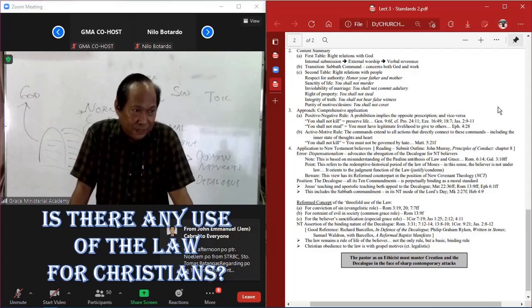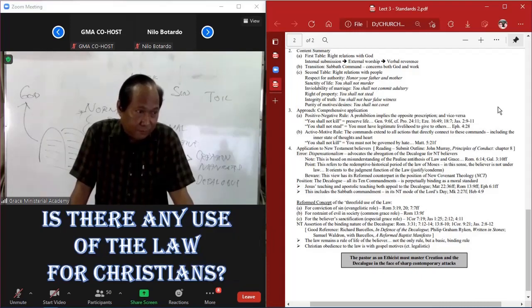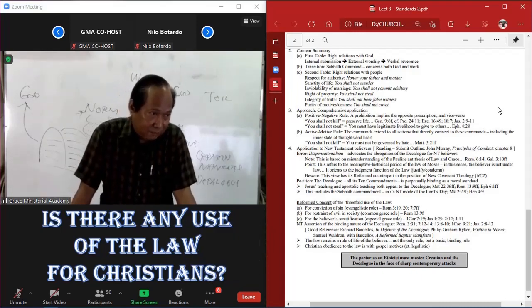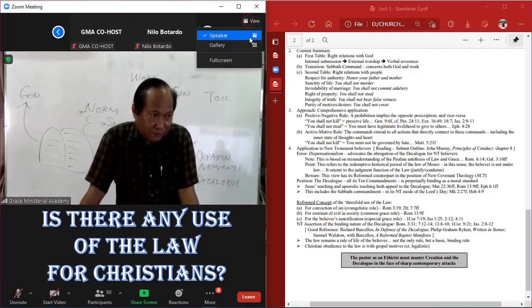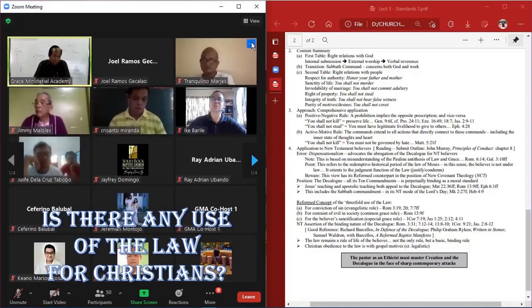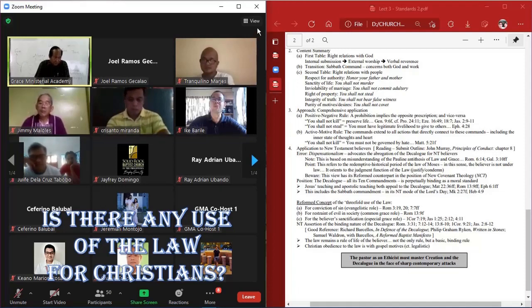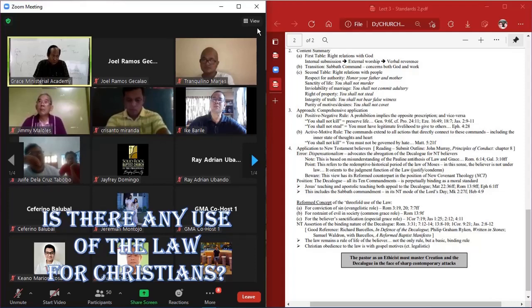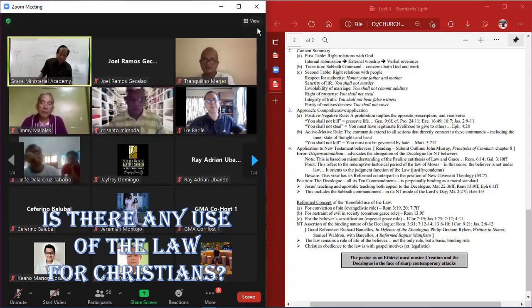From Jem. Good afternoon po, Pastor Noel. Jem from STRBC, Santo Tomas, Batangas. Regarding po sa Ten Commandments, makakukonsider pa po bang sin ang pagsisinungaling kung ginawa ito para sa higher good, like pagliligtas ng buhay, kagaya po ng tagpo sa Exodus.